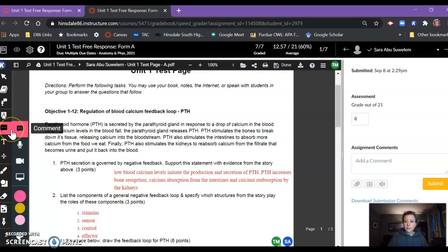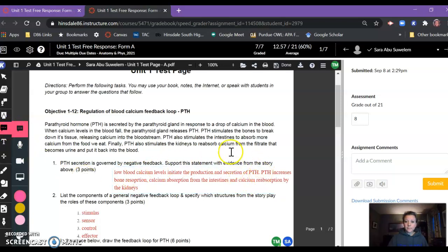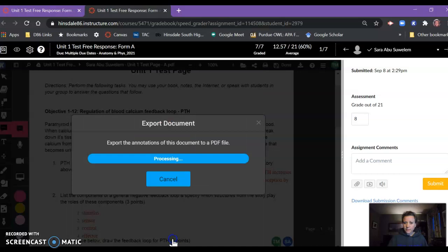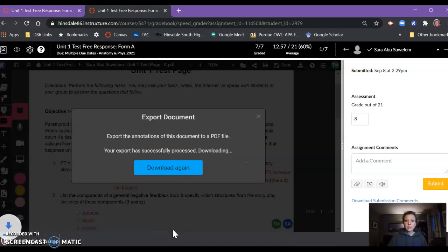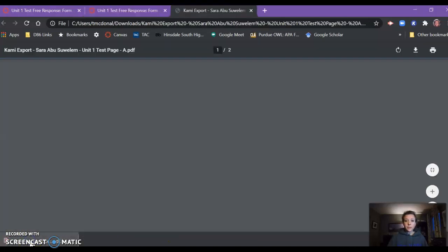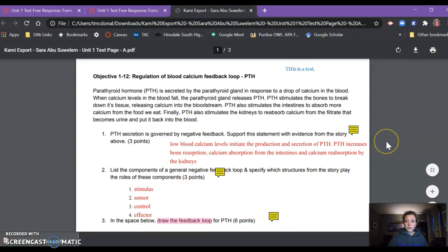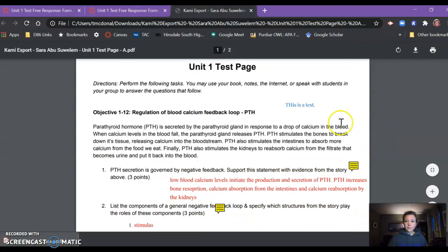So I thought, why don't I try to download this? And when I do, it's making the file. When I open it, you can see here this is a comment that I made.